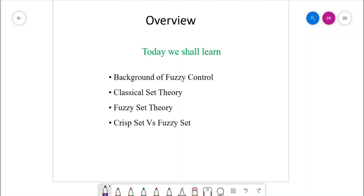Fuzzy control has been inherited from the concepts of classical set theory and the theory of probability. We shall start with learning classical set theory, or crisp set theory. Then we shall introduce the concept of fuzzy set theory and compare the crisp set with the fuzzy set side by side.